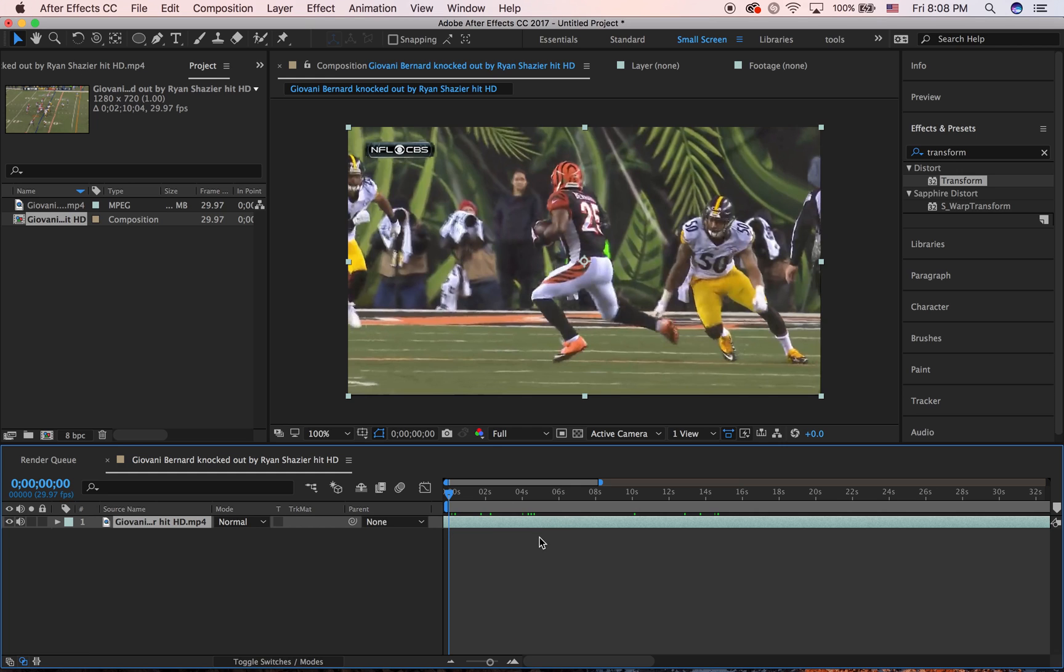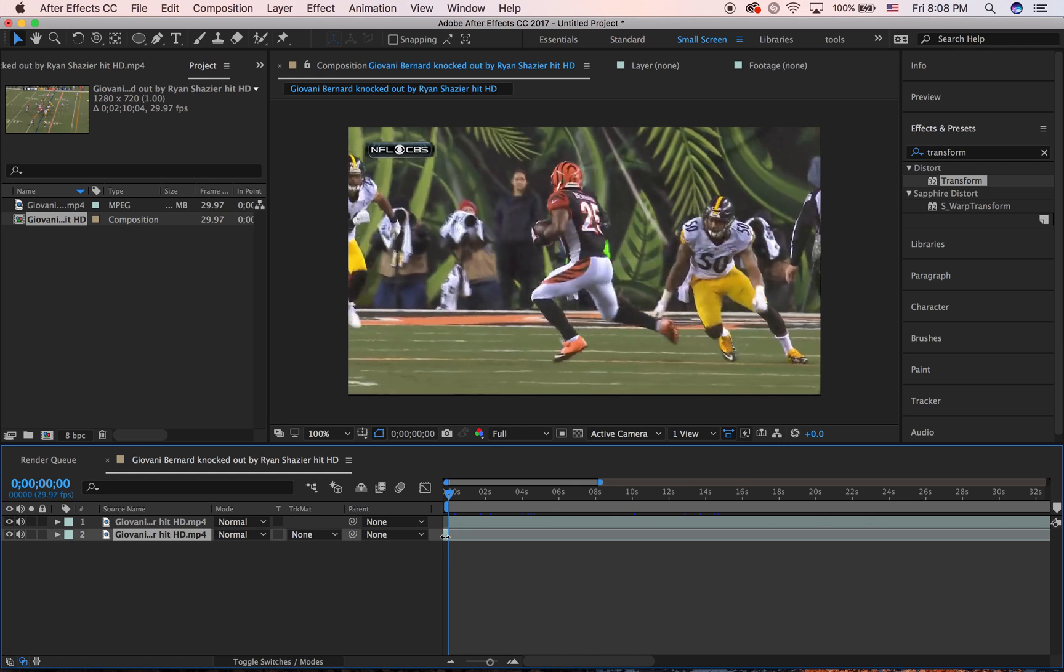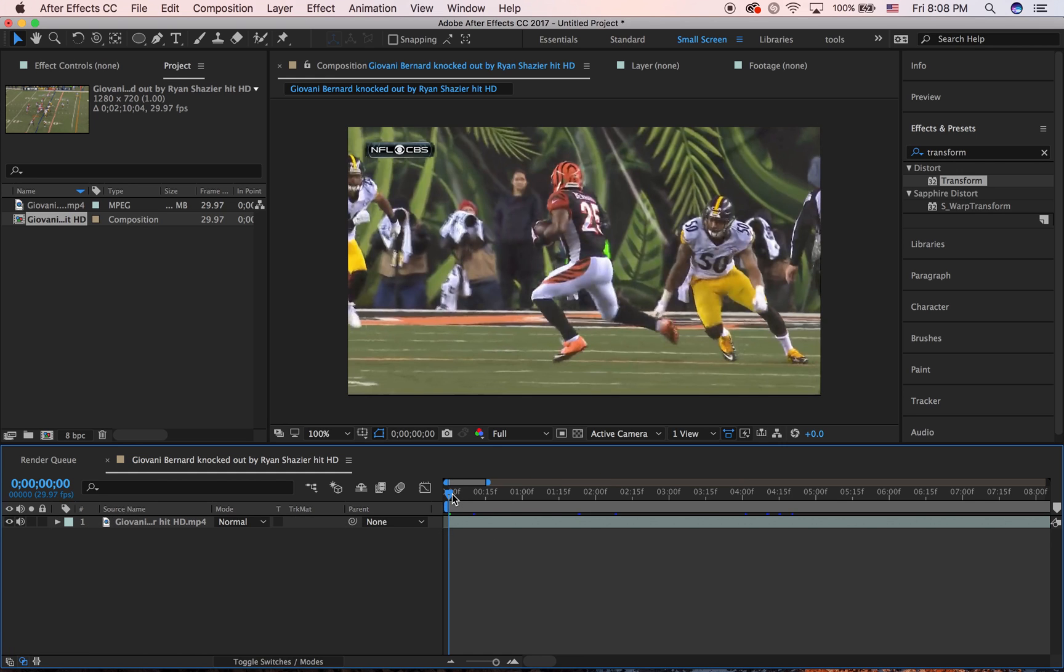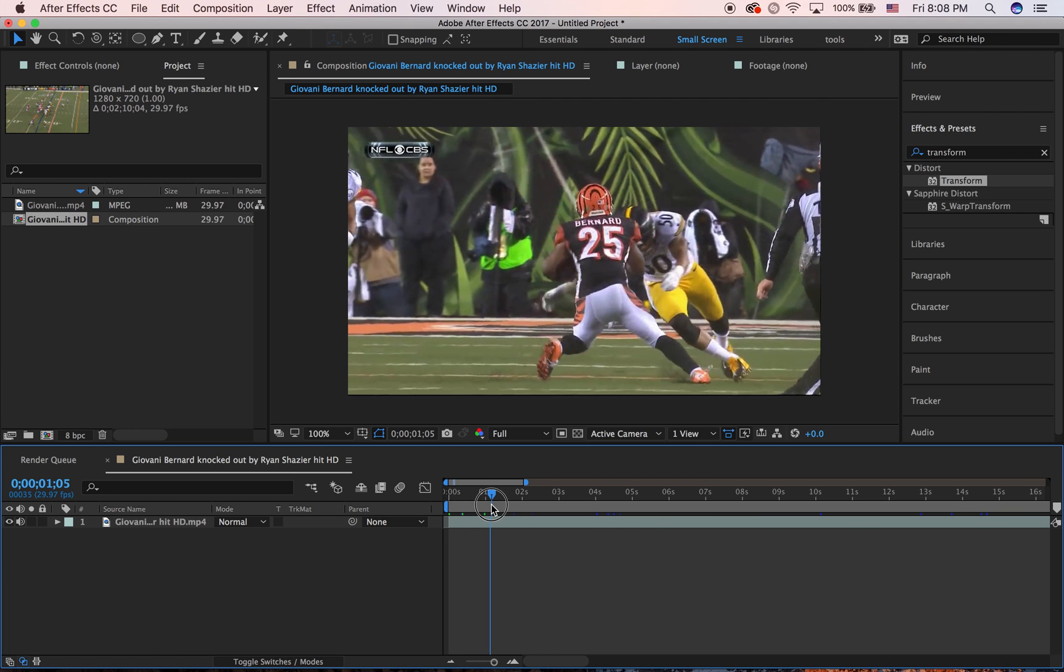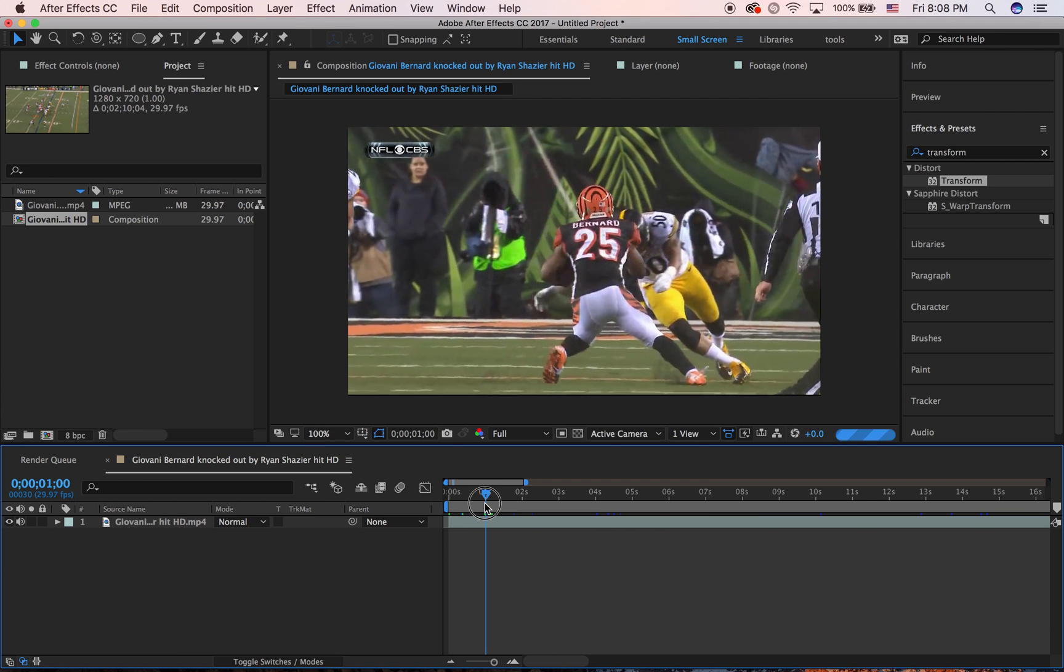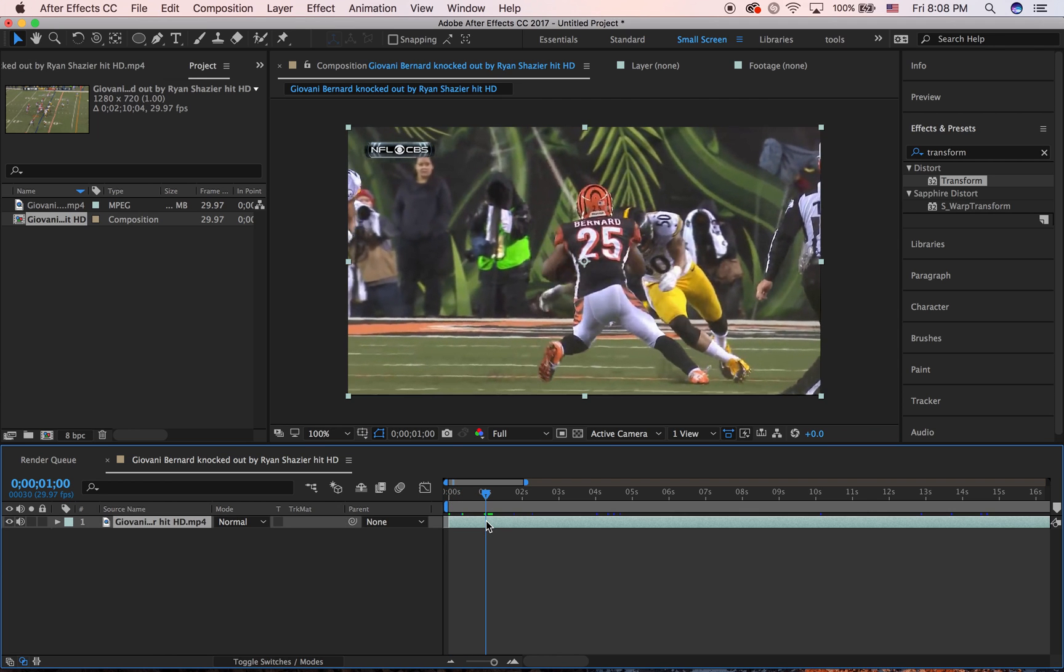I'm only going to do like one second just for time's sake, and then I want to stop right here. We're going to split the clip. Don't delete this, but now...